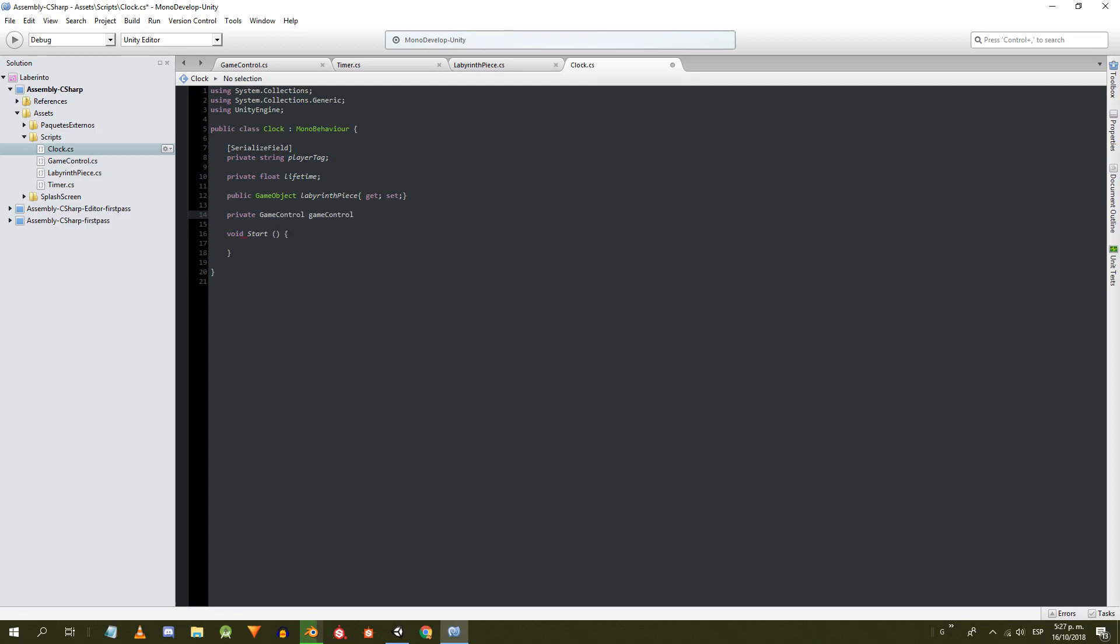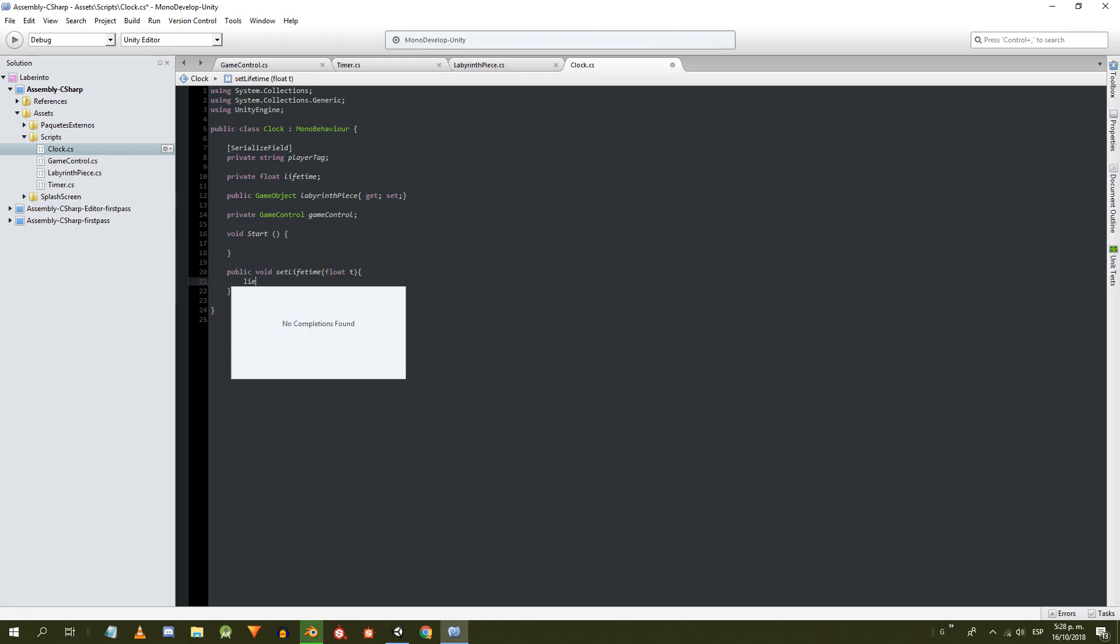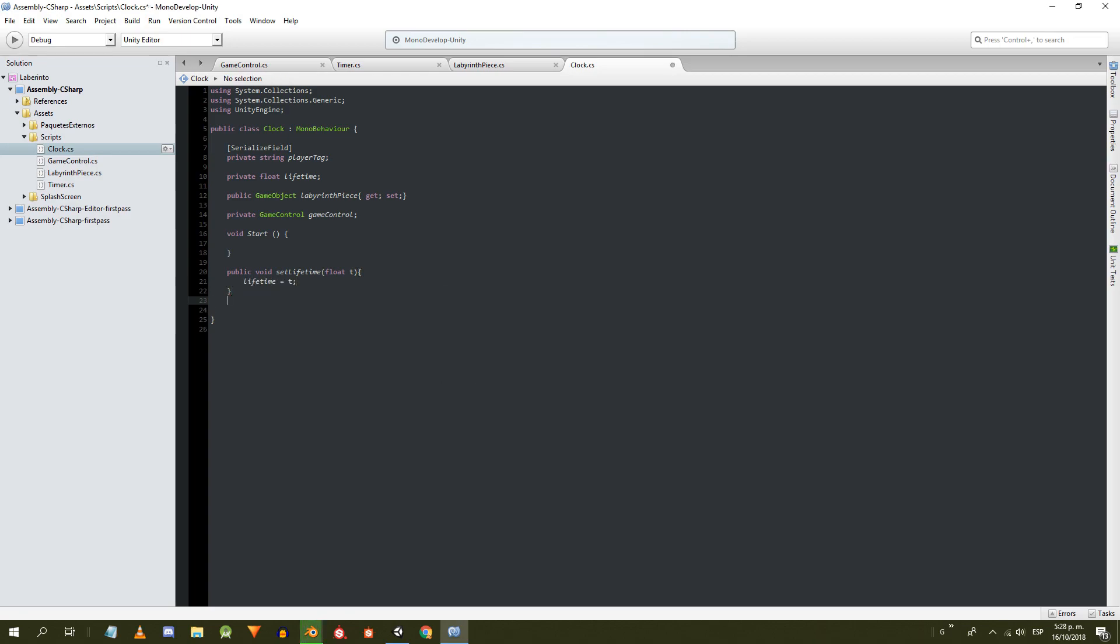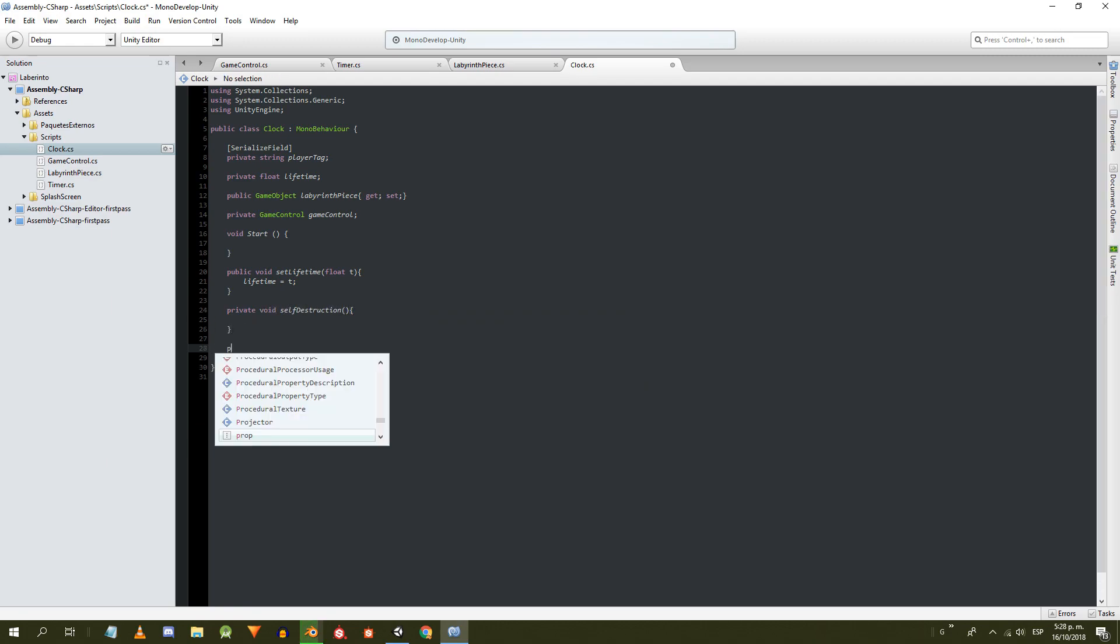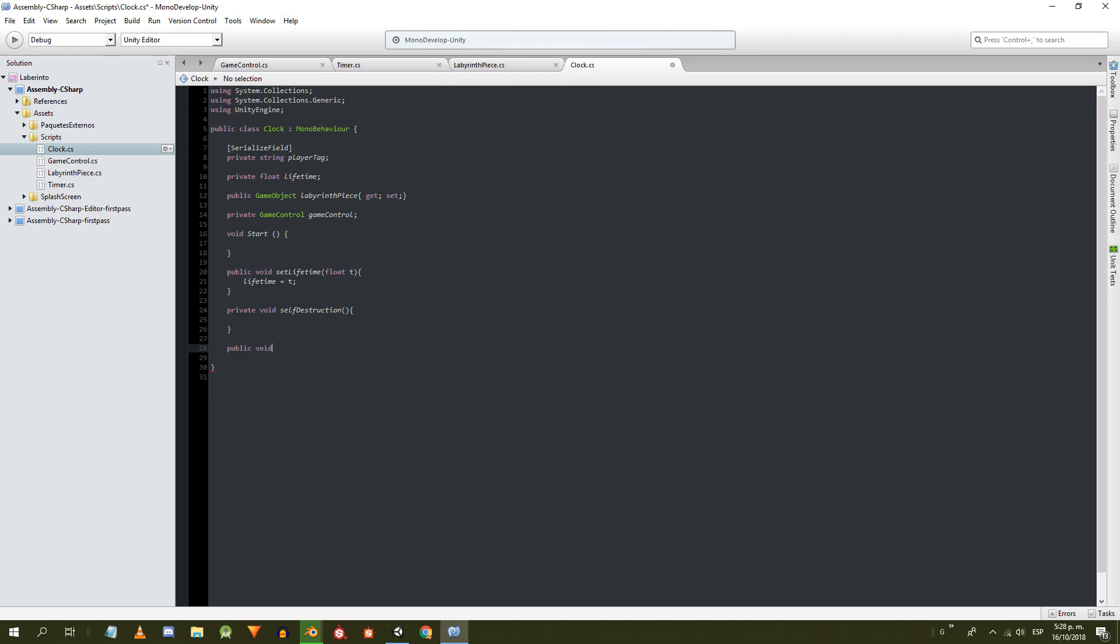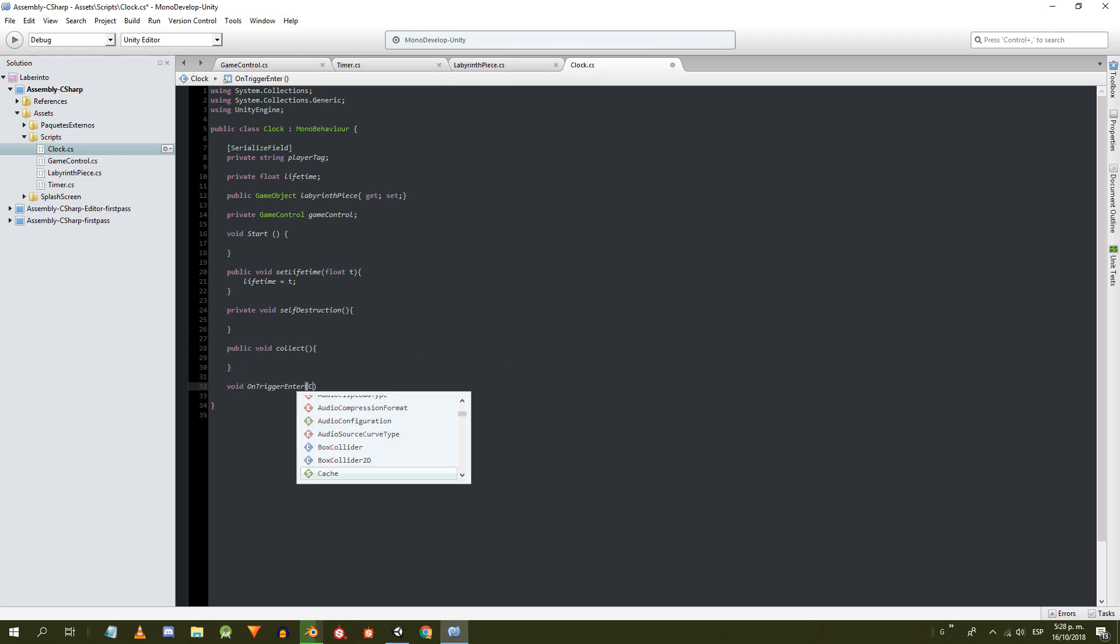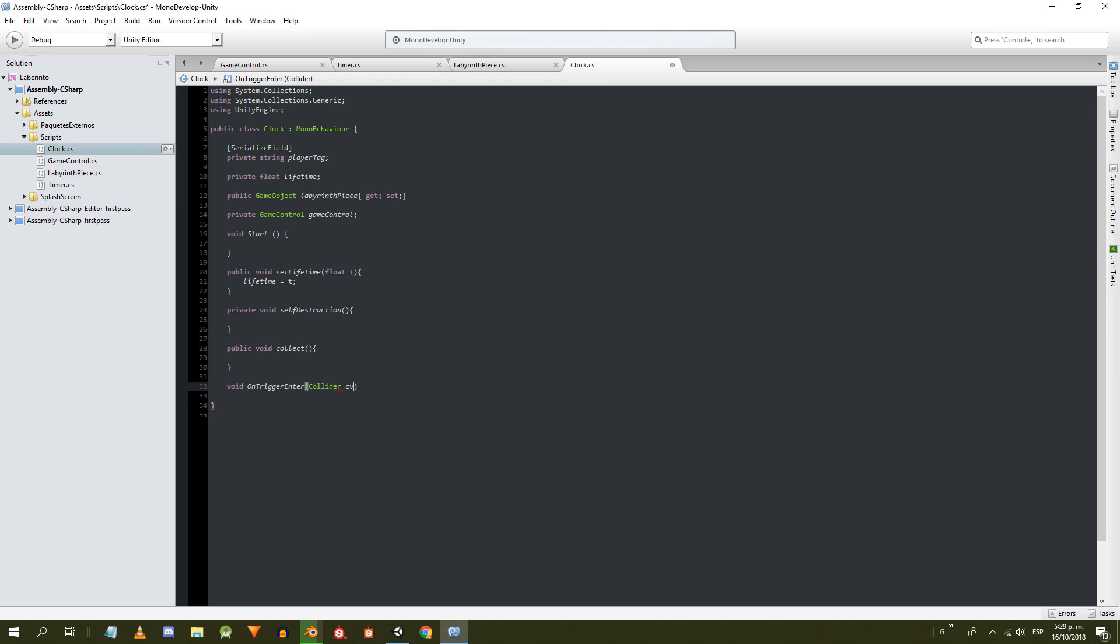Let's define all the necessary methods of the clock class. We need a public method to assign the lifetime. Inside we'll simply write lifetime equals to the value that comes as parameter. We define a method to destroy the clock when its lifetime runs out. We need a collect method and the onTriggerEnter method to detect if the character passes through the trigger collider assigned to the clock.